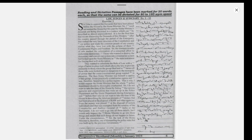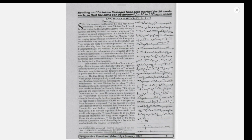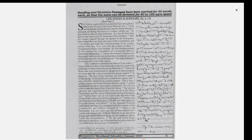Those who wanted to destroy democracy and convert our system into a totalitarian system had looked upon the Home Ministry as the main instrument for forcing their will on the nation. They wanted to substitute the rule of law with a reign of terror, to place individuals above the law, to provide immunity to those whom the group liked, and to harass all those who were looked upon as dangerous to the monopoly of power that the extra-constitutional group wanted to preserve.